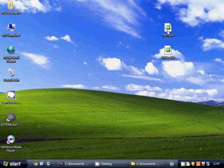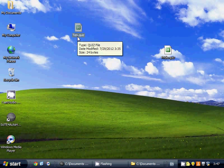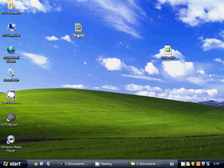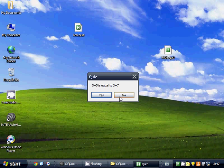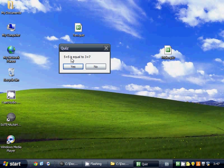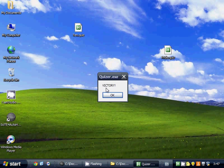And you'll see that now all the other files with the same .quiz extension, when you open them, they open in Quizzer as well. Is 5 plus 5 equal to 3 plus 7? Yes, it is. Victory!